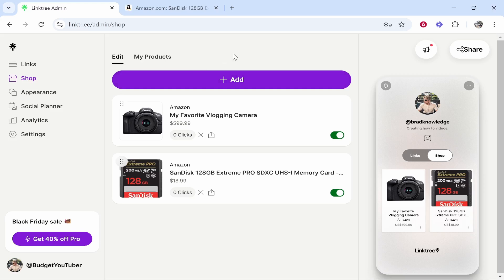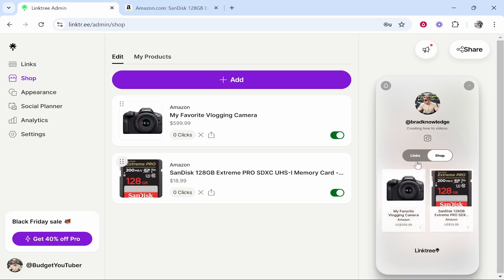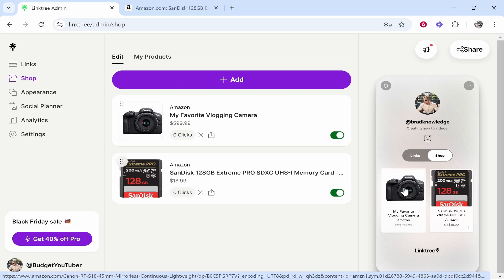In this video I'm going to show you how you can add Amazon affiliate links to your Linktree shop. Now Linktree shop is a different part of Linktree which is separate from your links and it allows you to create essentially a shop.